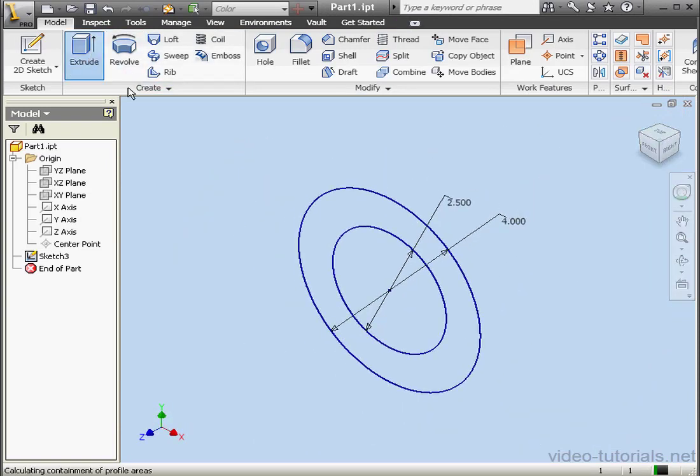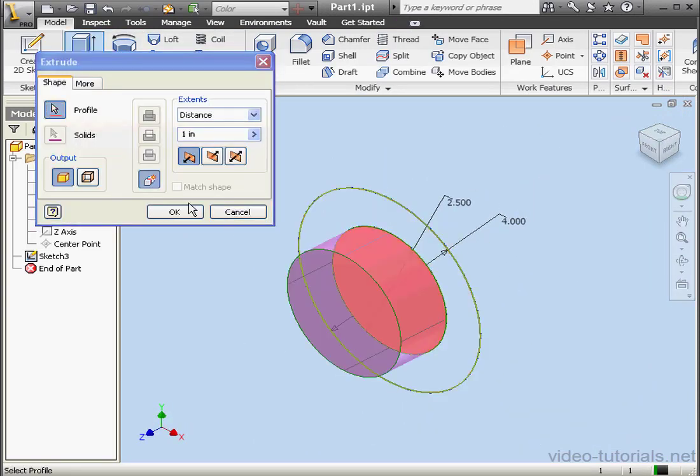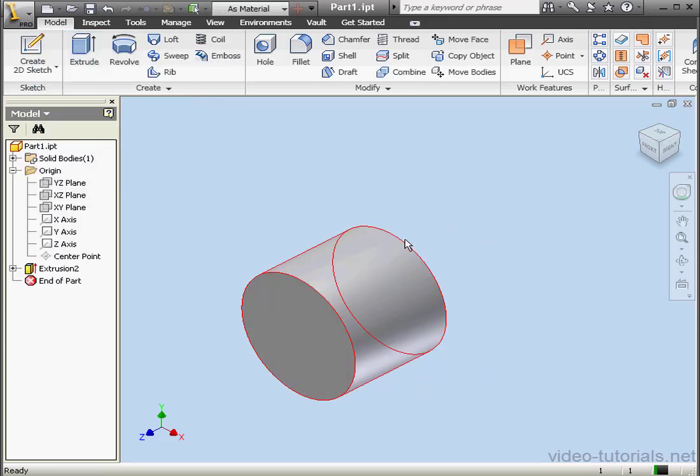Now activate the extrude command. This extrude we're going to make two inches. OK.